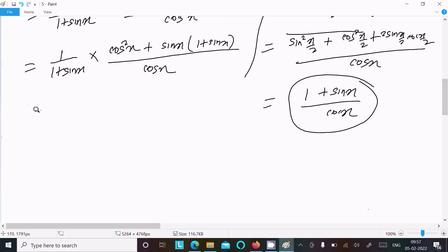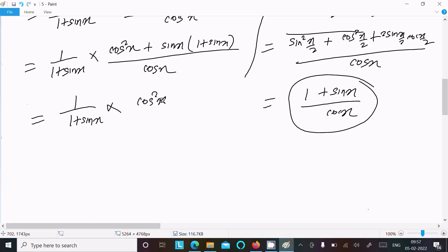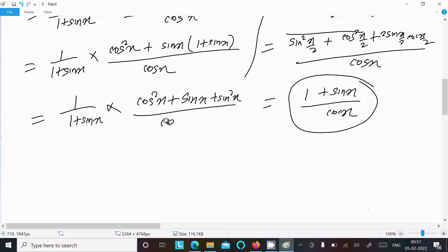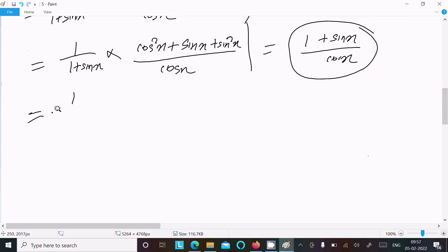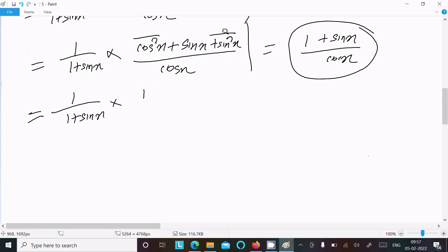Now only a few lines are left. We have 1 divided by (1 + sin x) multiplied by (cos²x + sin²x) divided by cos x. The next step: sin²x + cos²x equals 1, so this value returns 1.